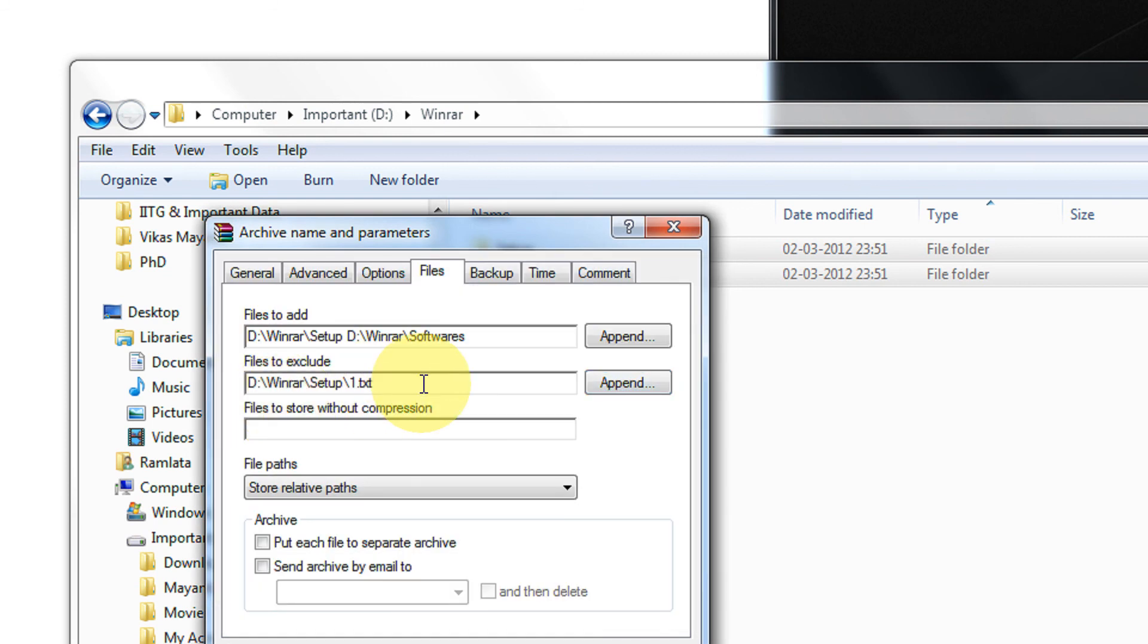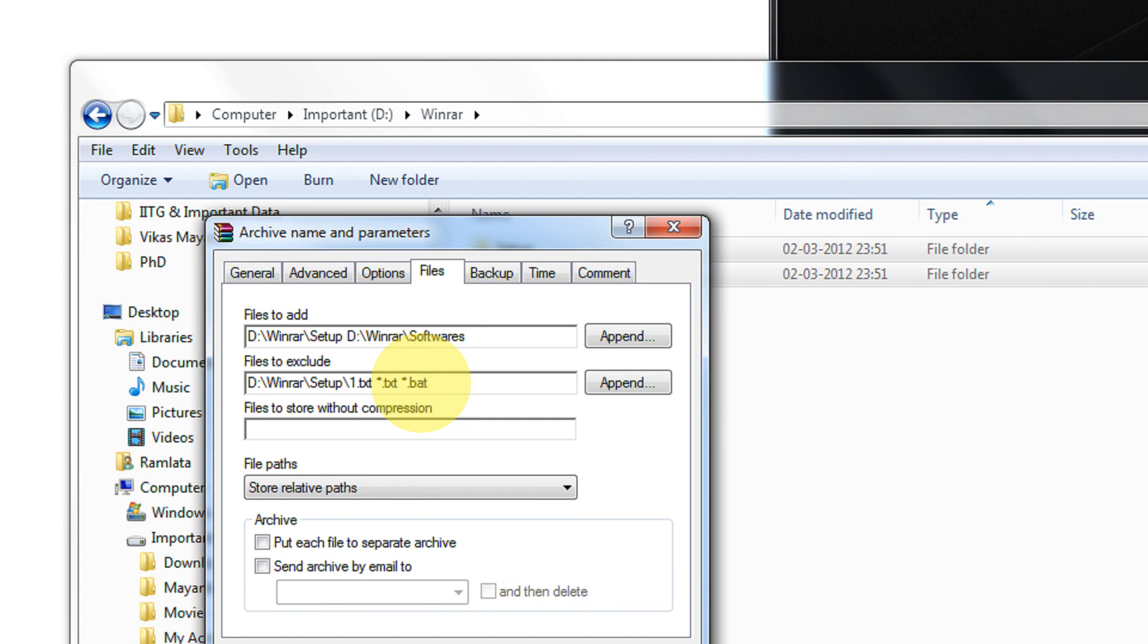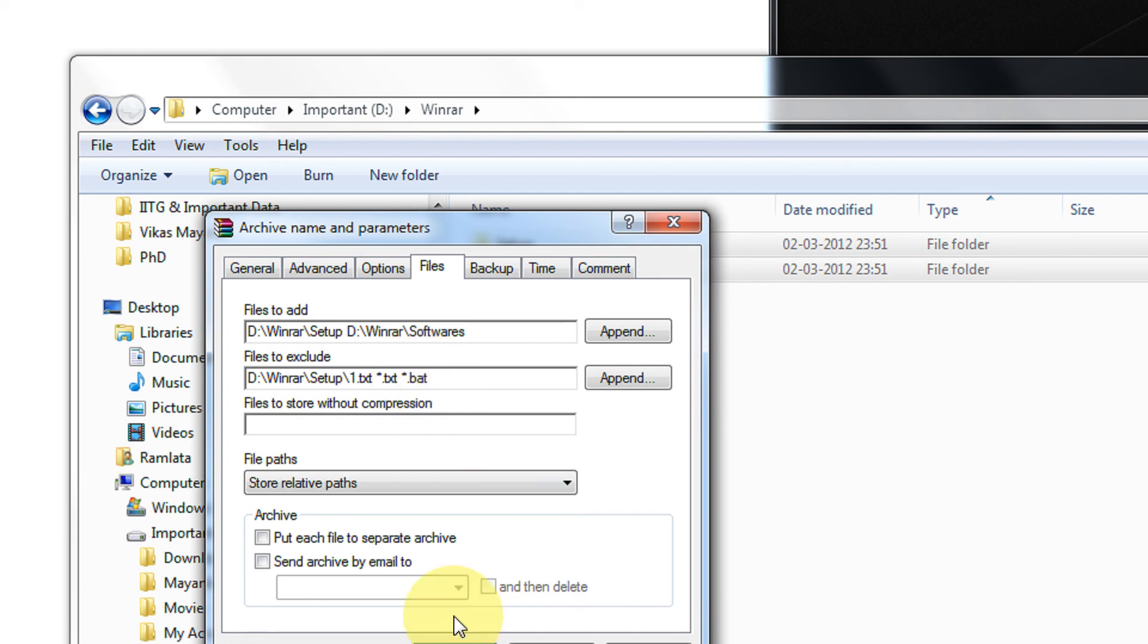Or I can add using wildcards. For example, star.txt and I don't even want the star.bat. Okay. I can add as many extensions I want but separate all of them using a space. Remember the delimiter is space. Okay.